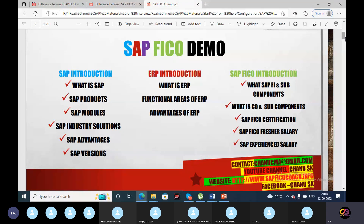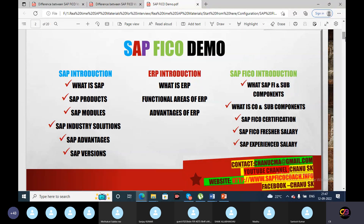In the SAP introduction, I will explain what is SAP, SAP products, SAP modules, SAP industry solutions, and advantages and versions. For ERP introduction, we will discuss what is ERP, functional areas of ERP, and advantages of ERP. For SAP FICO introduction, we will discuss what is SAP FICO and its subcomponents, what is CO and its subcomponents, SAP FICO certification, SAP FICO fresher salary, and SAP experienced salary.